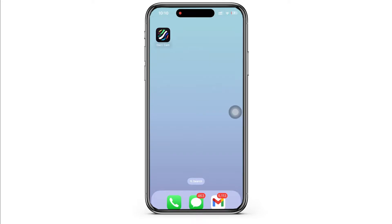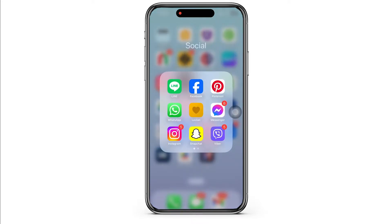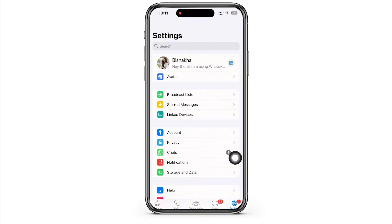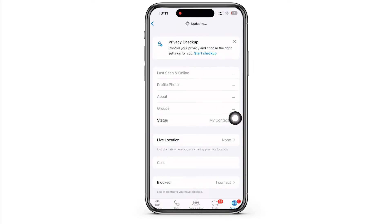Firstly, go ahead and open the WhatsApp application on your device. Now to be able to see if someone is online on WhatsApp, you have to make sure that your online status option is enabled. So go ahead and tap on the settings button on the bottom right of your screen and further tap on the privacy option.